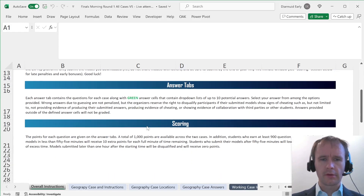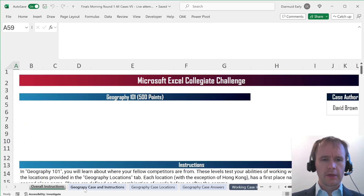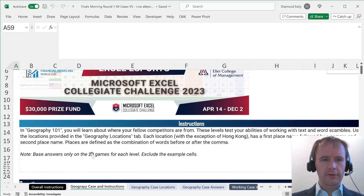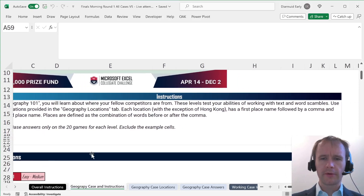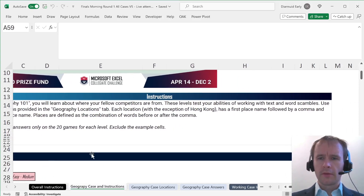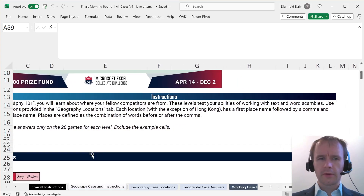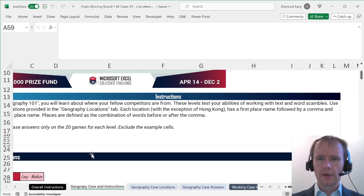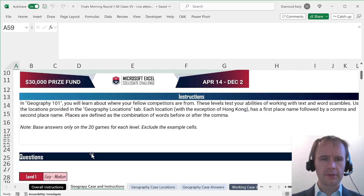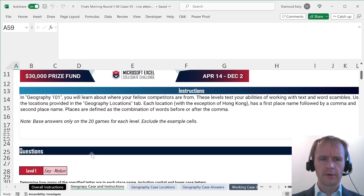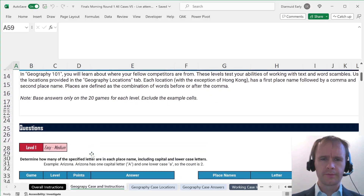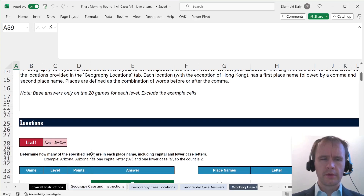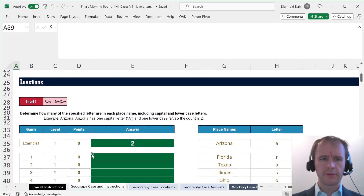The file contains two cases — that's just general instructions. Geography case: learn about where your fellow competitors are from. Each location, with the exception of Hong Kong, has a first place name followed by a comma and a second place name. Places are defined as a combination of words before or after the comma. Base answers only on the 20 games.